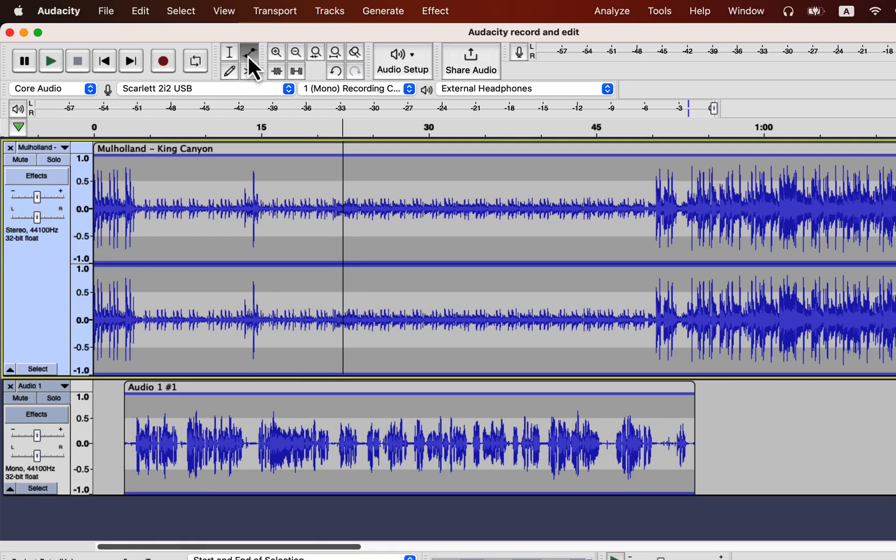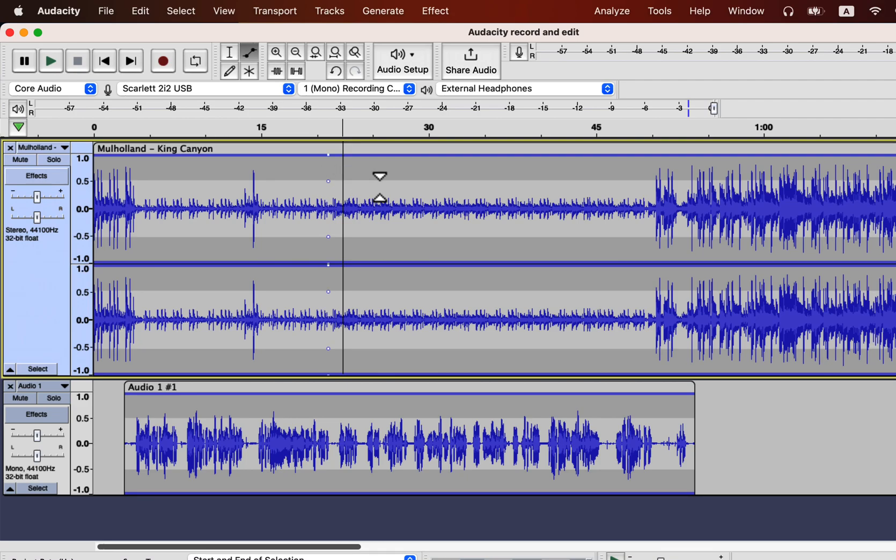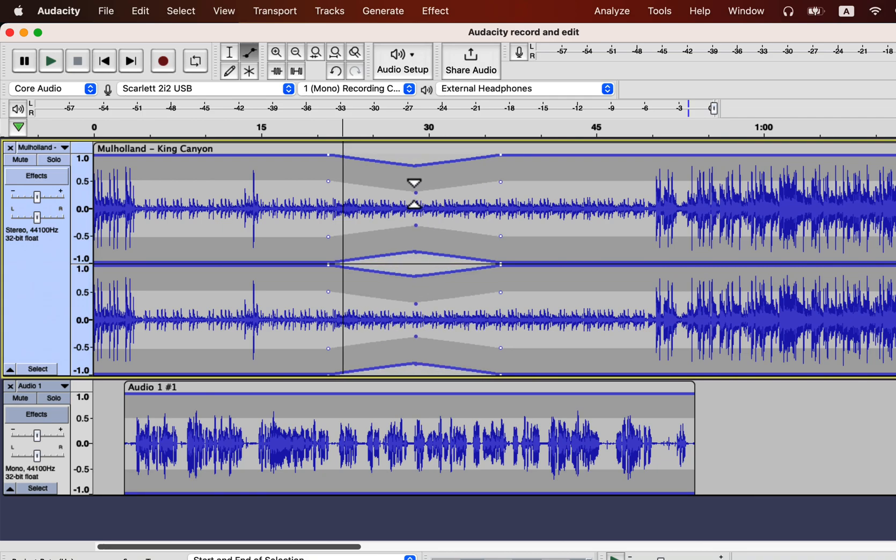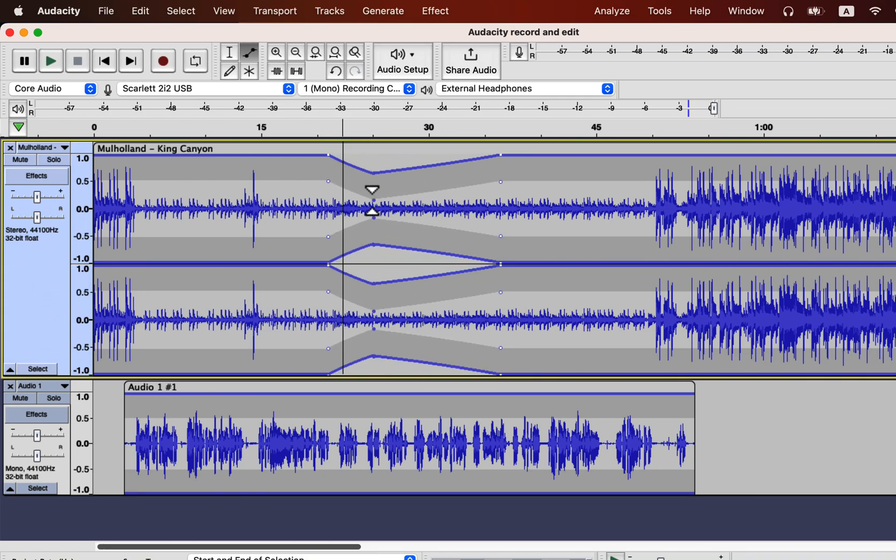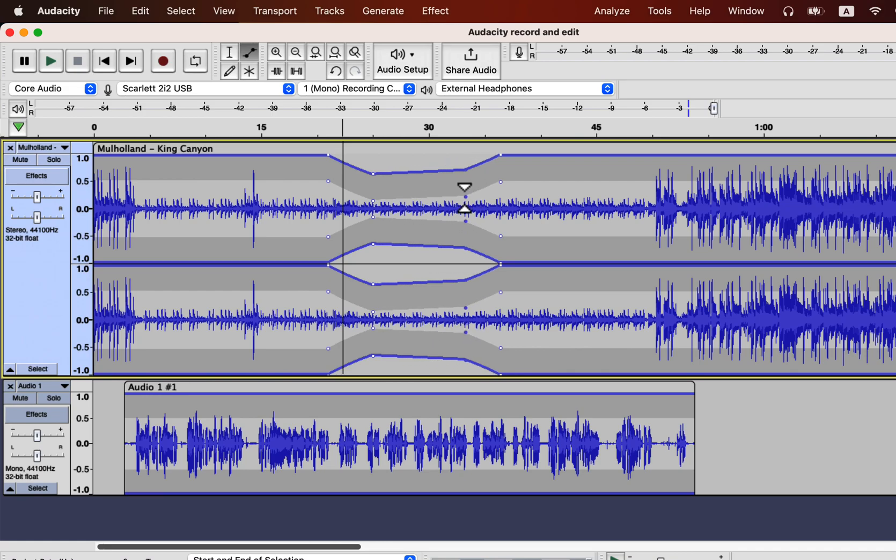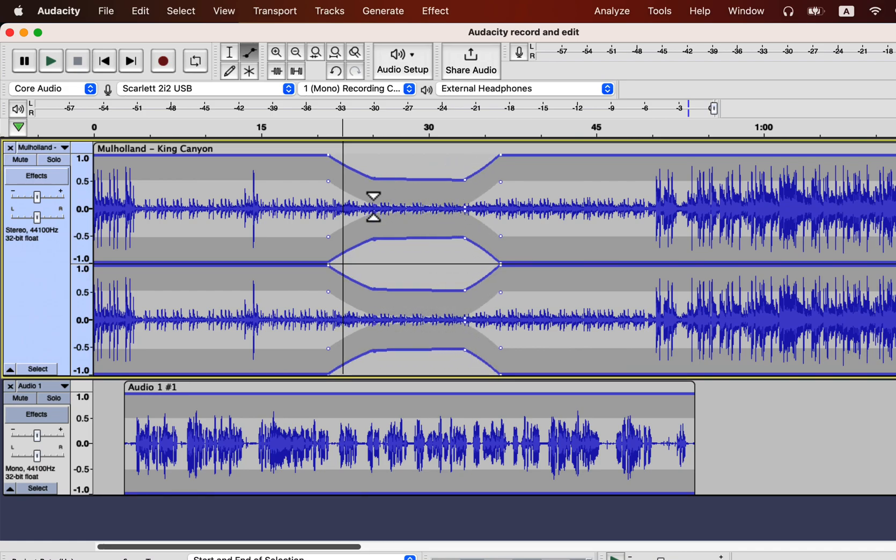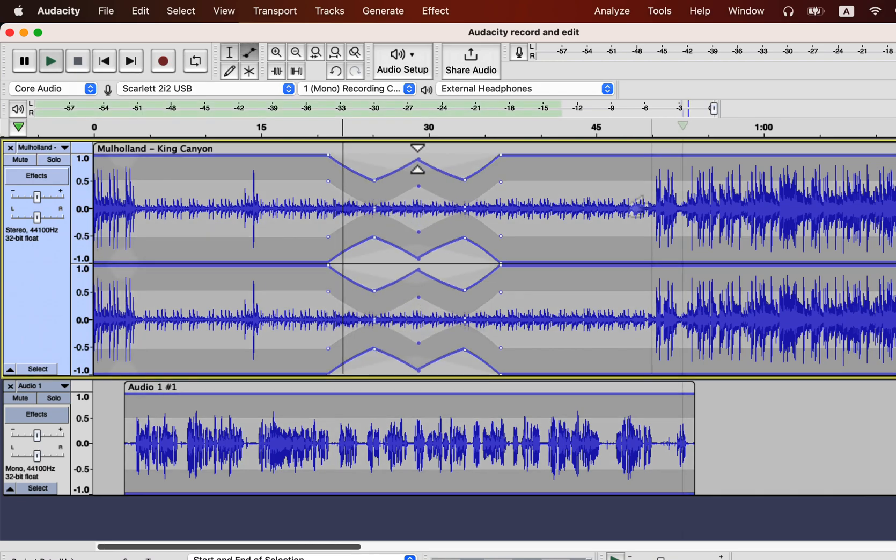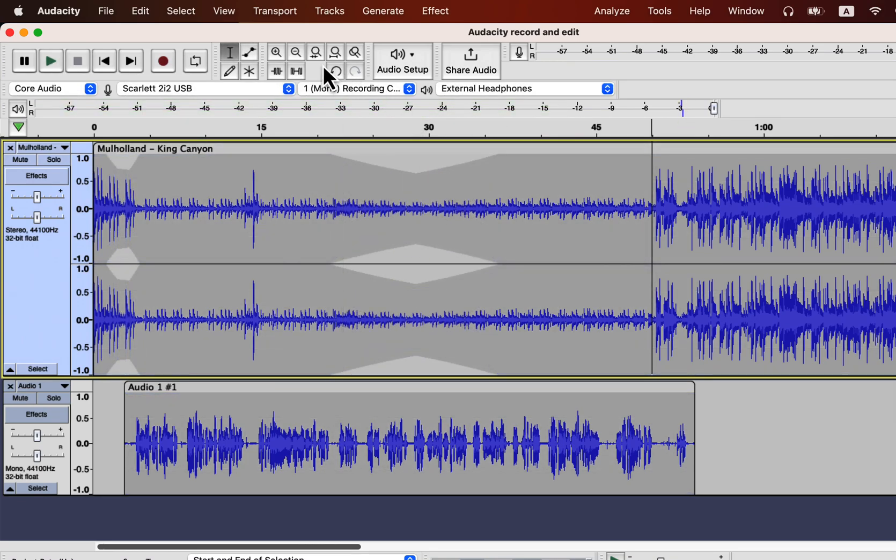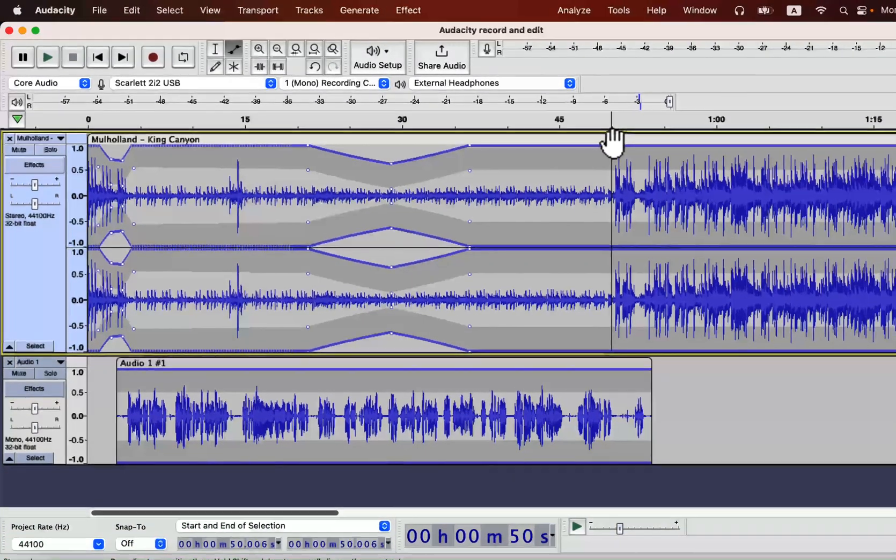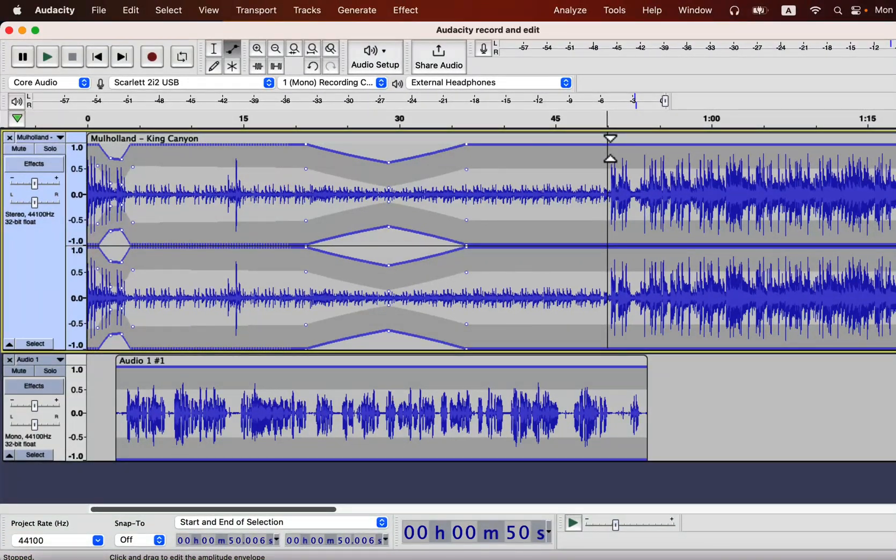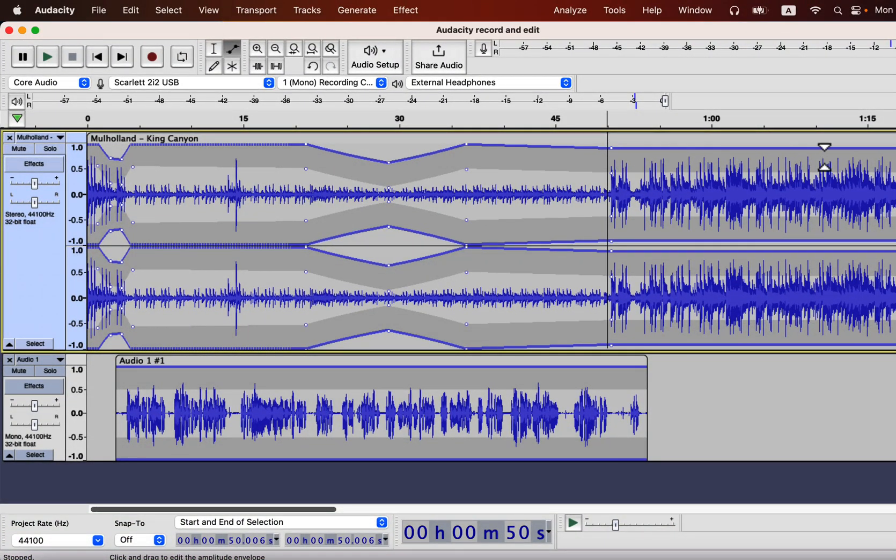You can also manually adjust the volume from the envelope tool. Autoduck decided where to lower the music. You can set two points with the envelope tool and drag the volume down or up. It enables fine-tuning the volume levels. I think the middle part of the music is already at the low points, so the envelope tool is not doing much.